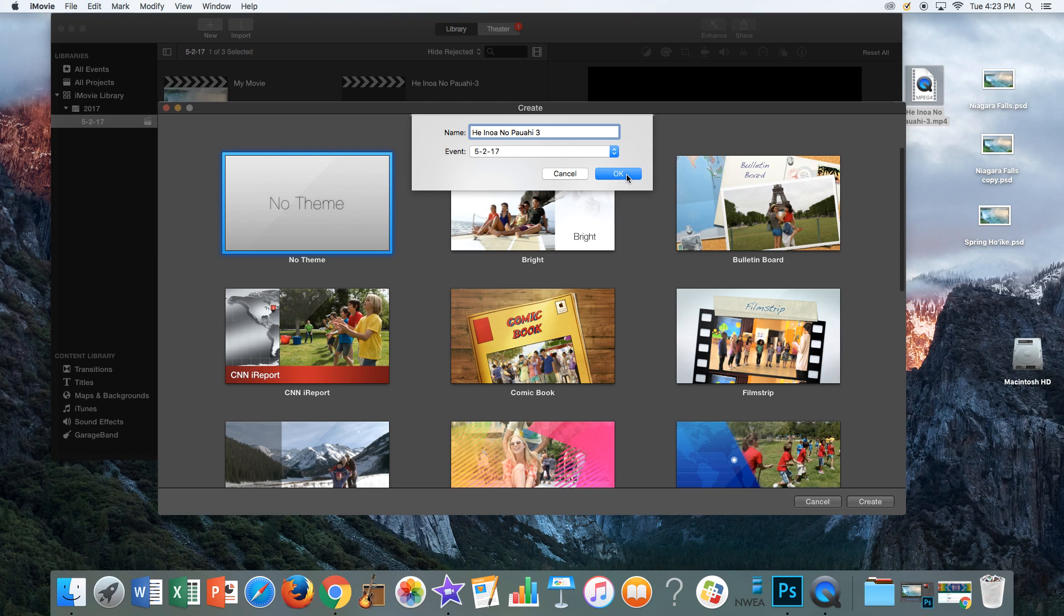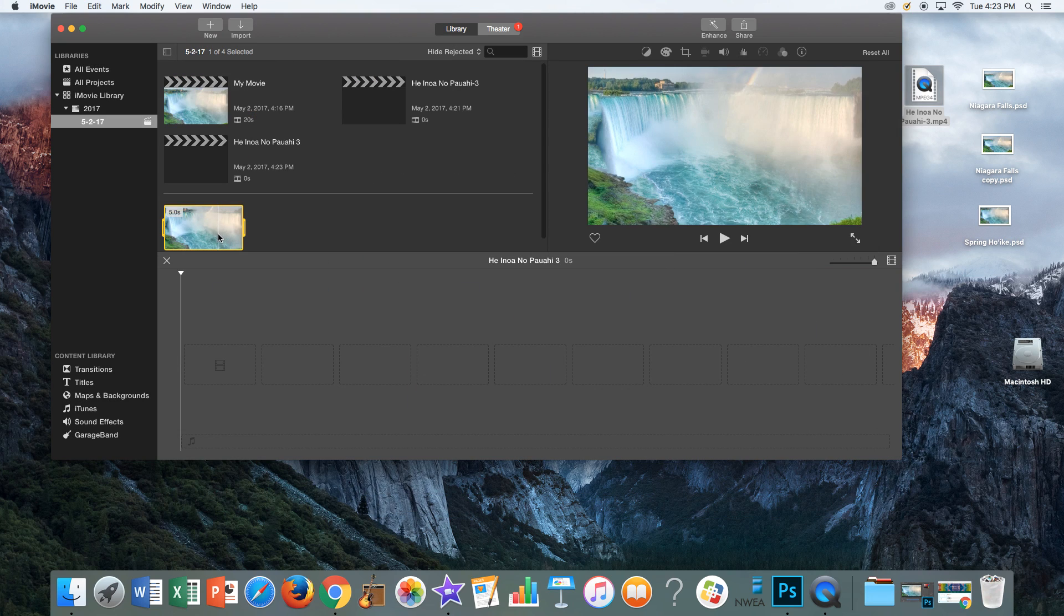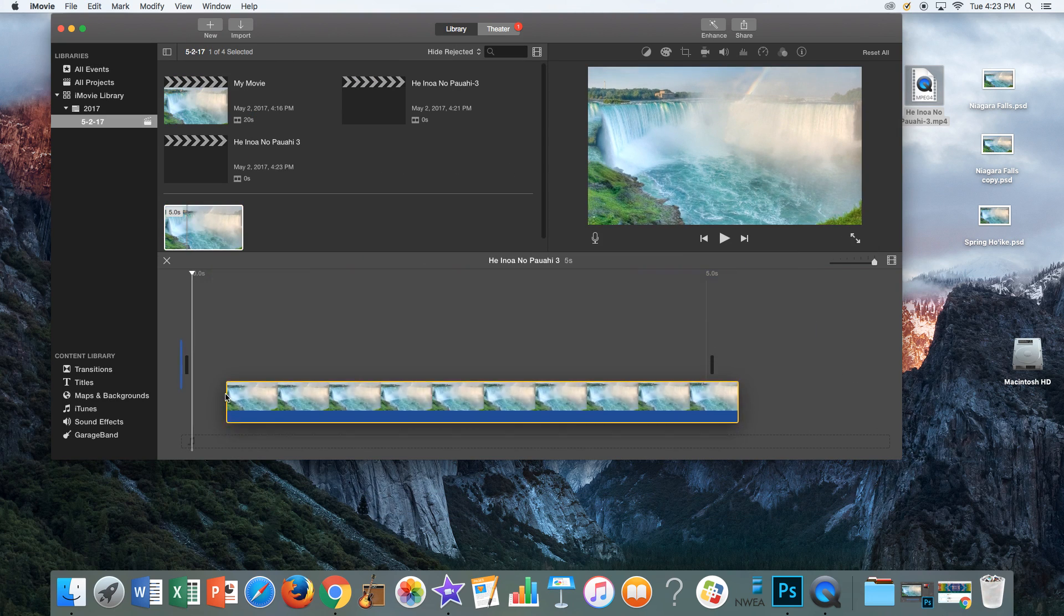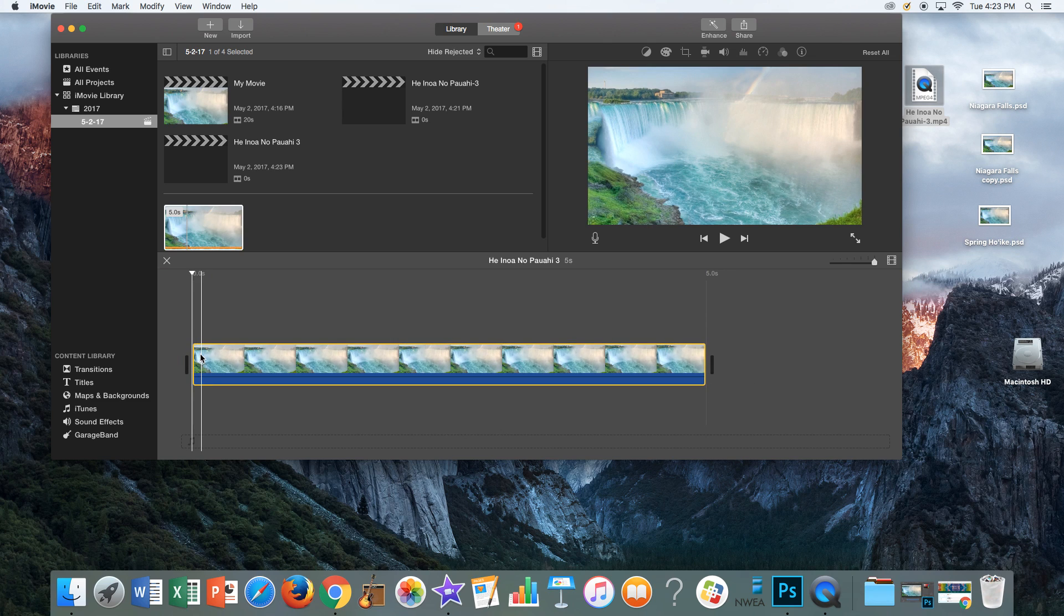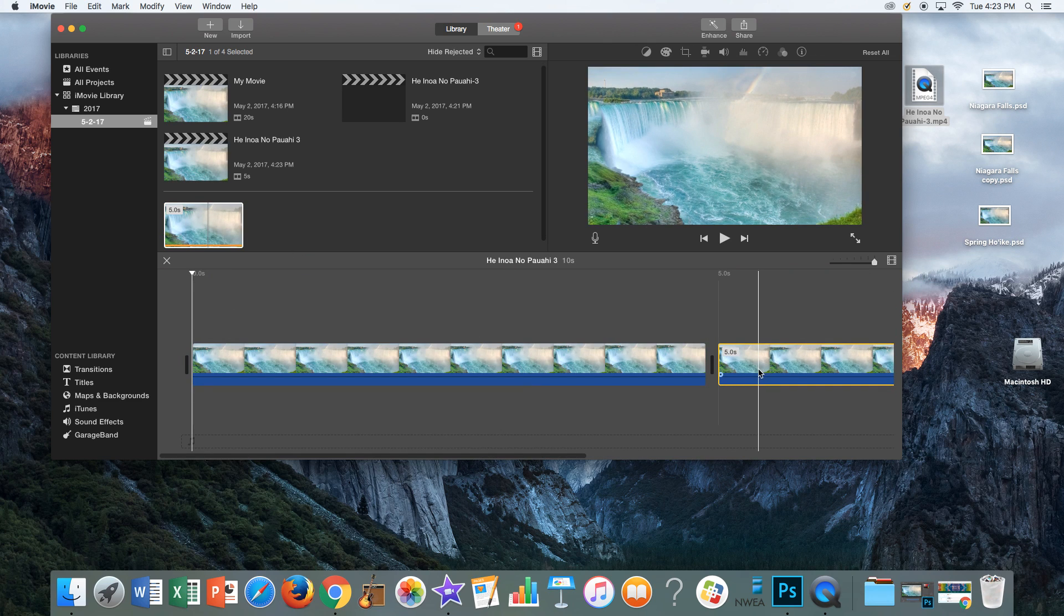In this case, Keala is group number three. Then you're going to say okay. Now that you have your movie made, you're going to drag your clip down two times, one and two.